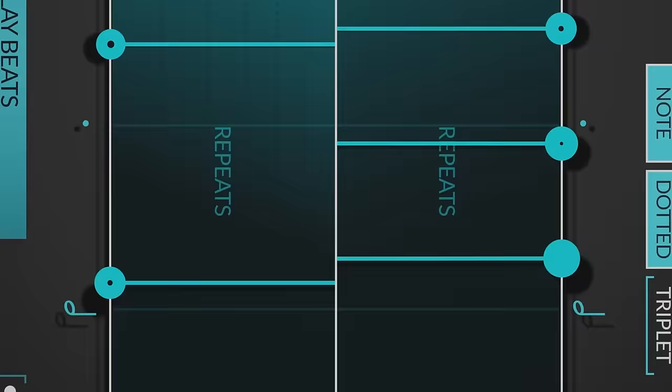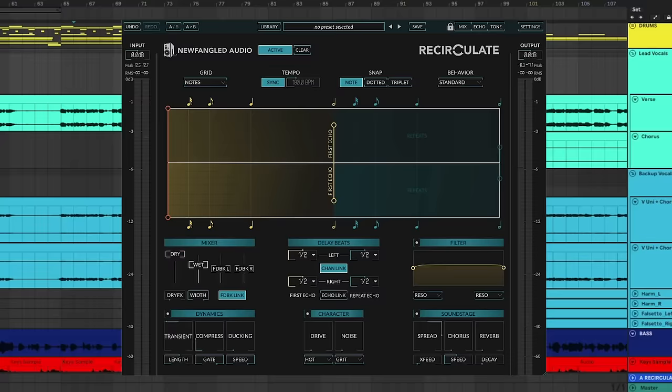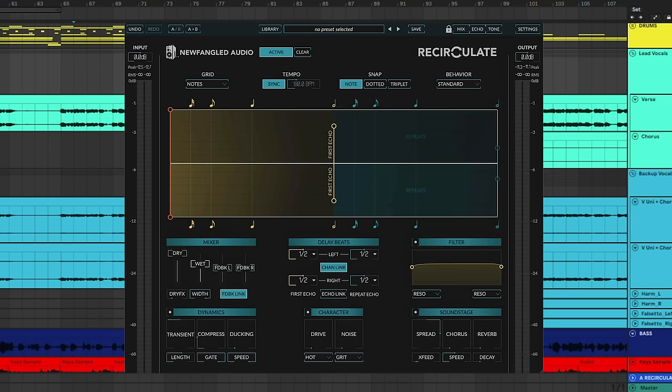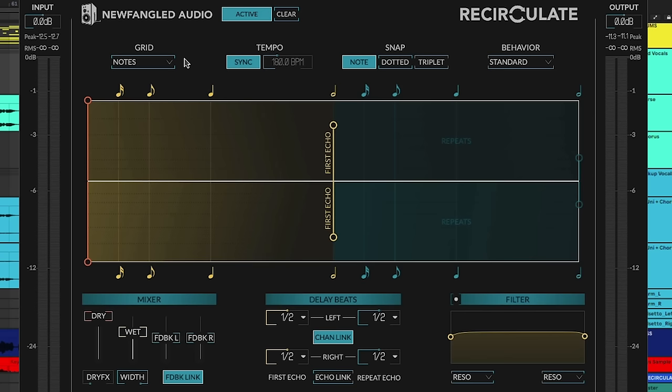Recirculate is more than just delay. You can pull up a simple, super clean delay with it super quick, but you can also really easily go deep and get creative with it. Before we get creative, let's take a quick look at it. It's a straightforward plugin. Nothing is hidden. You can resize it if you need. And it's set up the way you think about approaching delay. From top to bottom, you've got the grid, tempo, and snap options for where you want to start rhythmically.